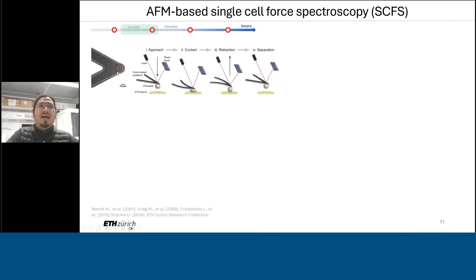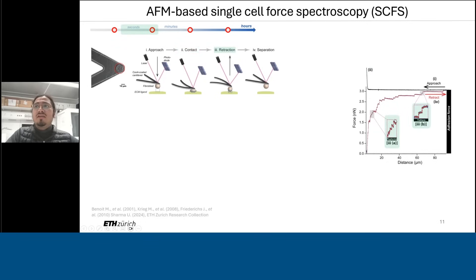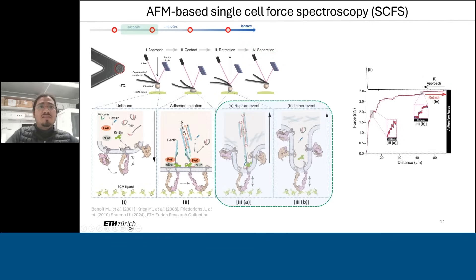To do this, we attach a cell to an AFM cantilever, which acts as the force sensor, and use it to probe different ECM ligands. We perform an approach with the cell to the ECM-coated substrate, maintain a certain contact, and then retract — giving rise to different kinds of events recorded by the AFM. Eventually there is a separation where the cell separates completely from the ECM ligand, giving rise to an adhesion force, which is our main readout. On the inner side of the cell, it goes from an unbound state to an adhesion initiation stage, then unbinds, and the disrupted adhesion is recorded as the adhesion force.